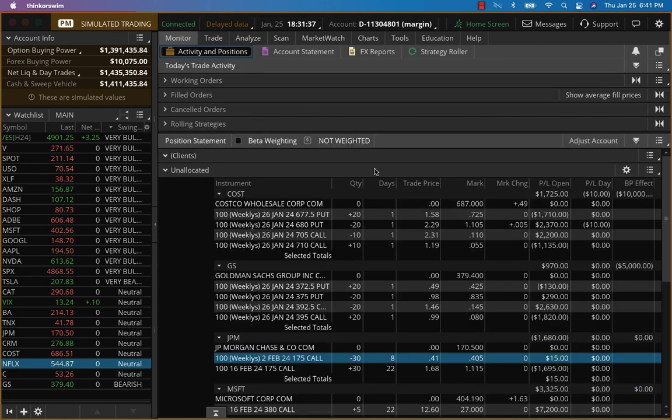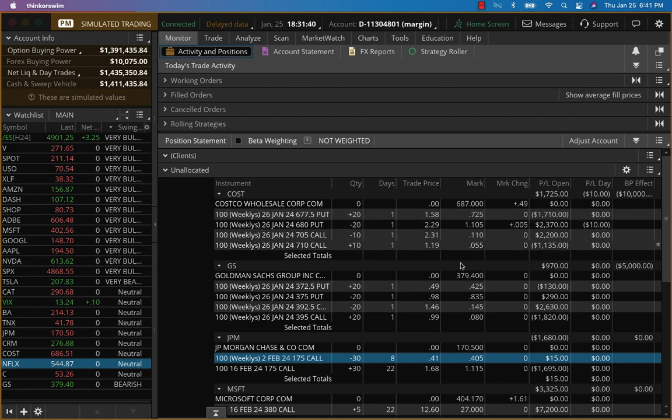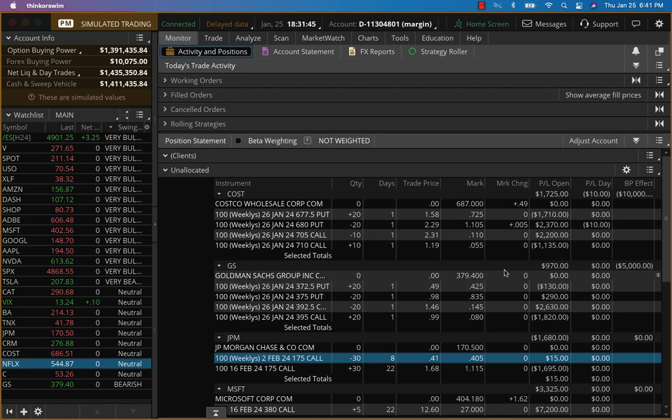And I think it's best if we close out Costco and Goldman Sachs. We don't need to wait for tomorrow. Let's just close this out.